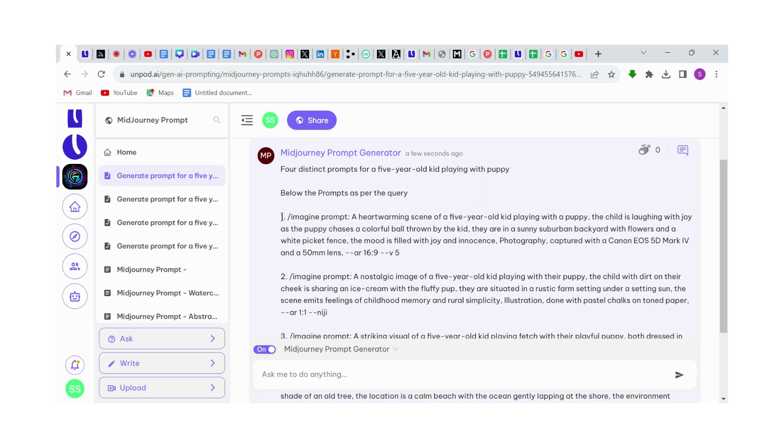This is how easy it is to generate prompts for Midjourney. That's it for this video, guys. Thanks for watching.